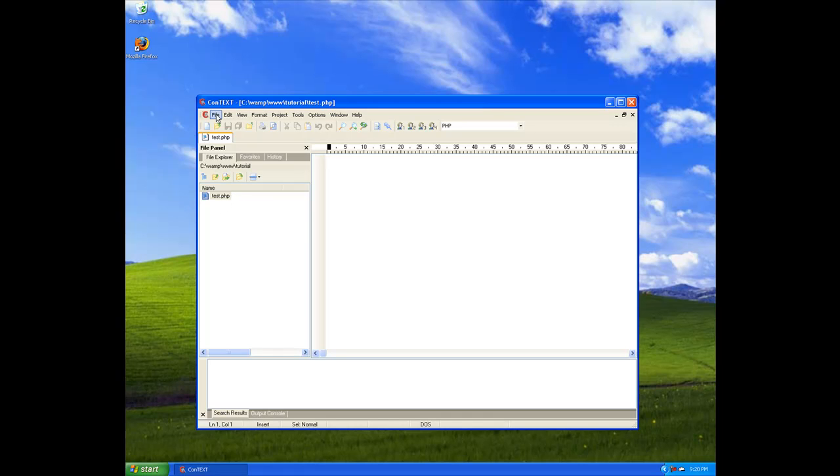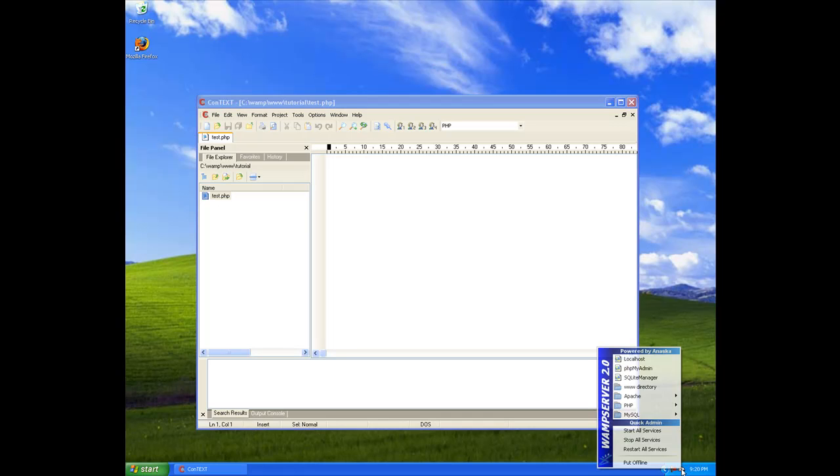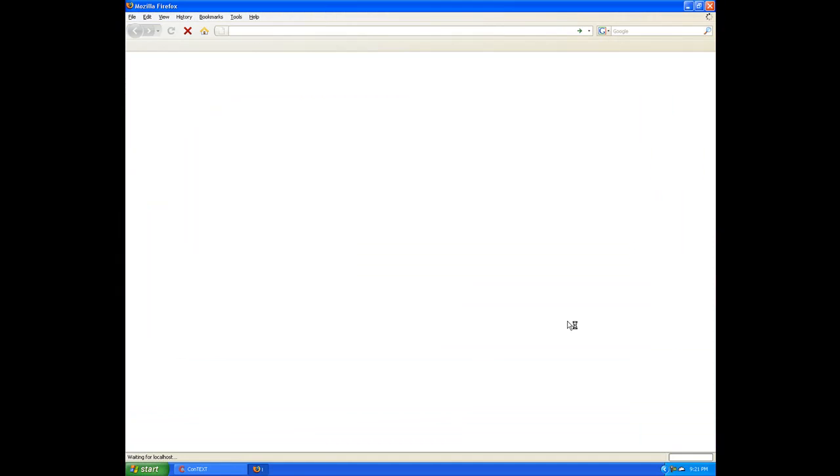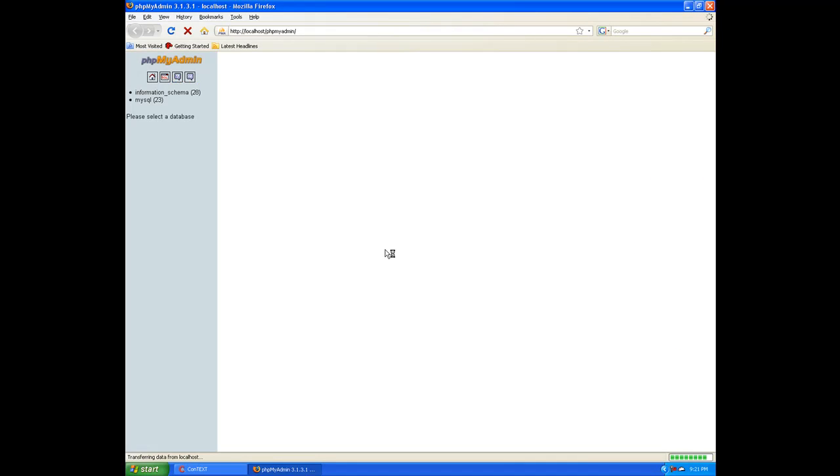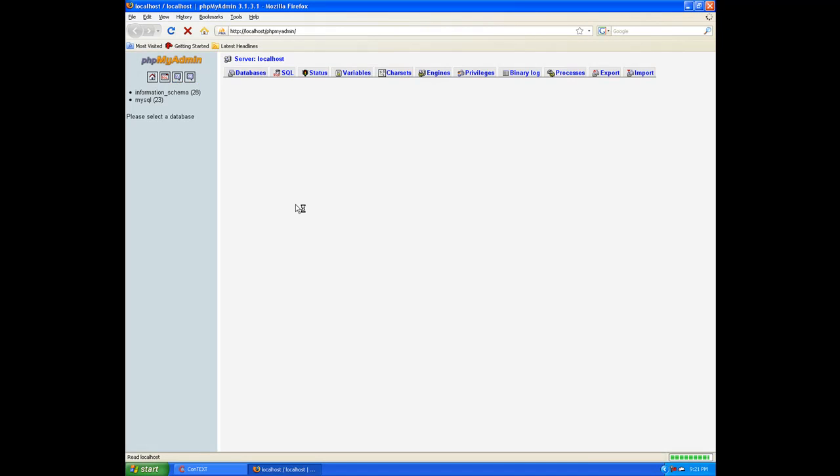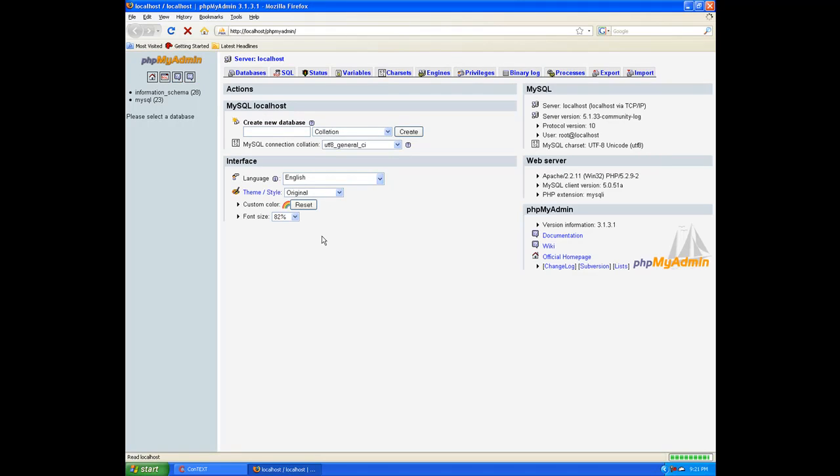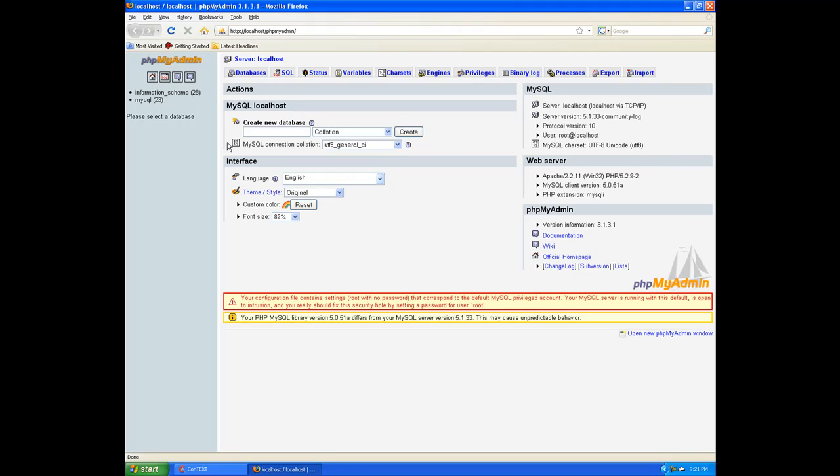Go ahead and navigate to the C drive, to WAMP, www, and we should still have our tutorial file with our test.php. What we want to do is go down here to your WAMP icon and go to phpMyAdmin. Click on that, and this will actually open up your admin panel for your MySQL.